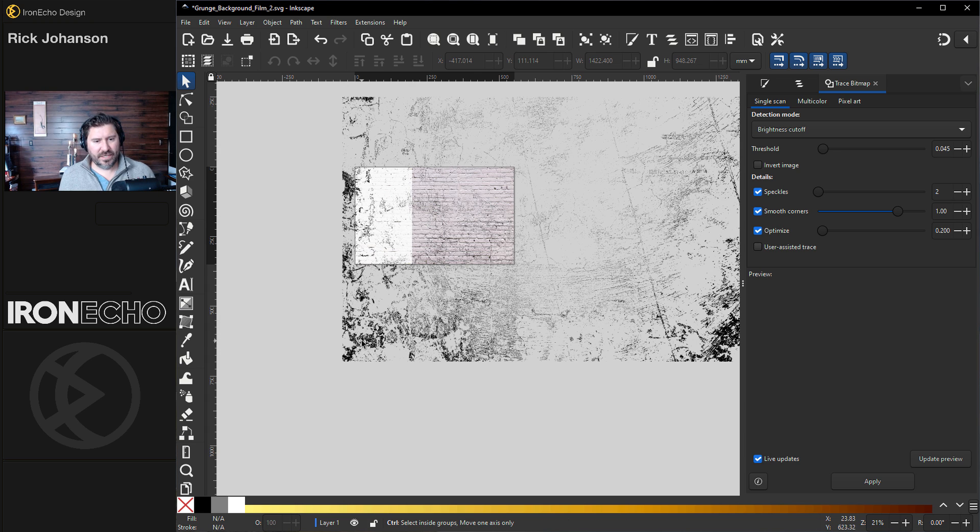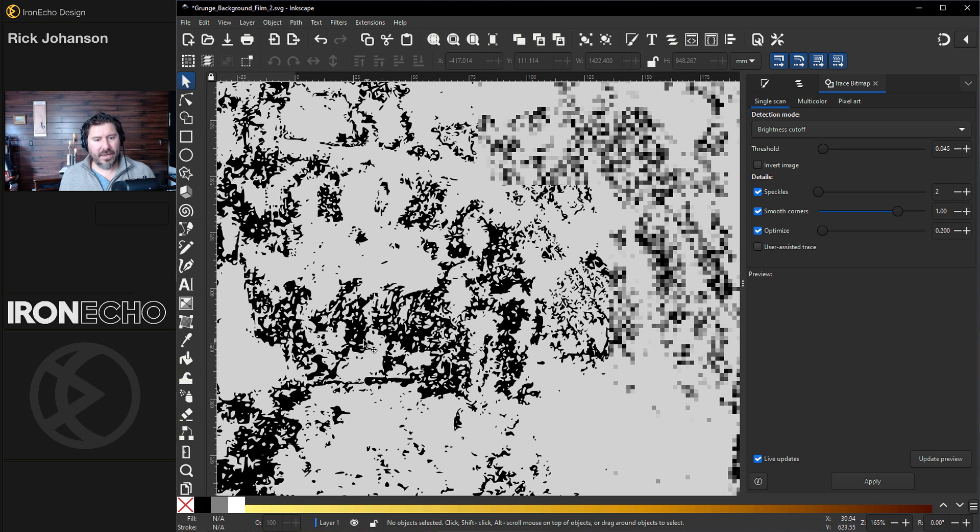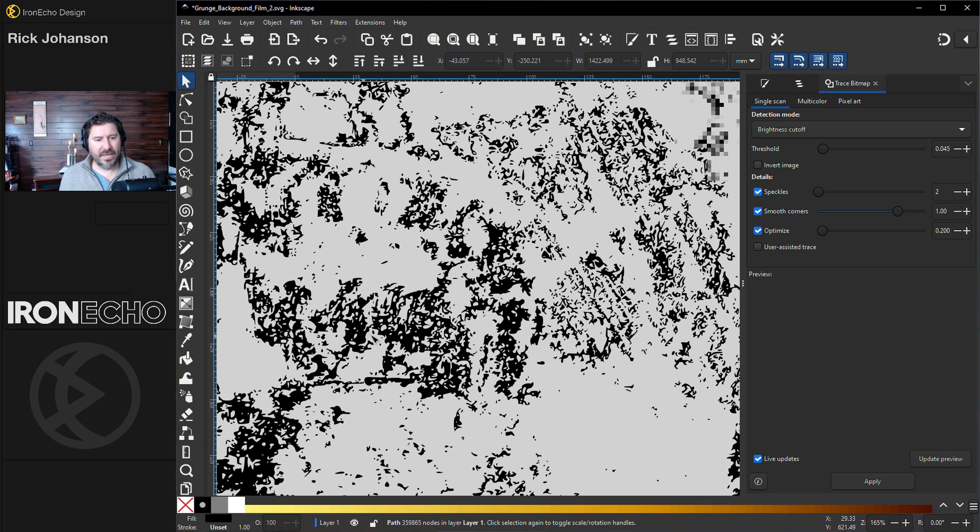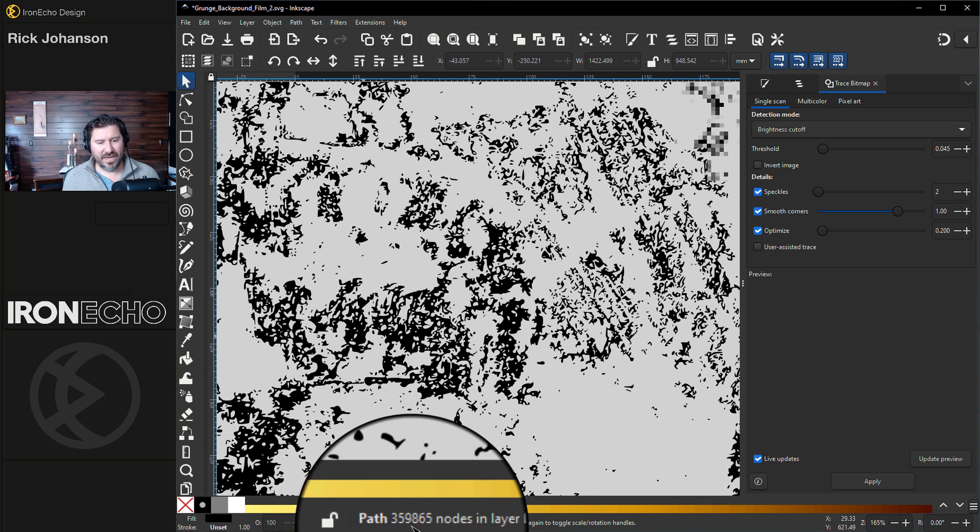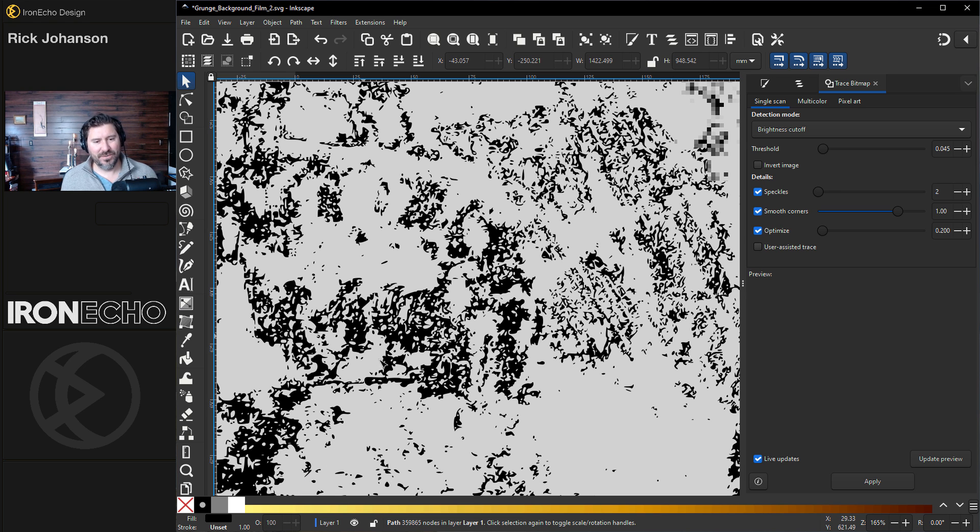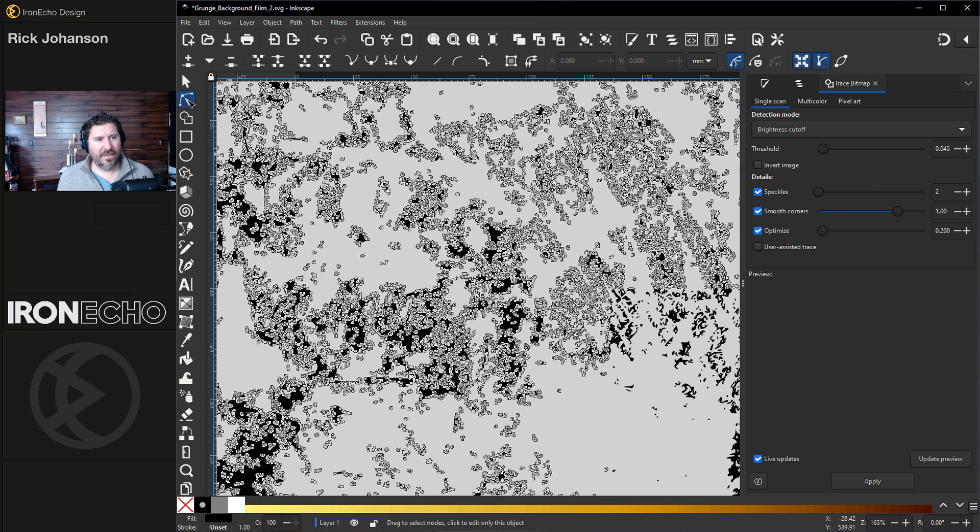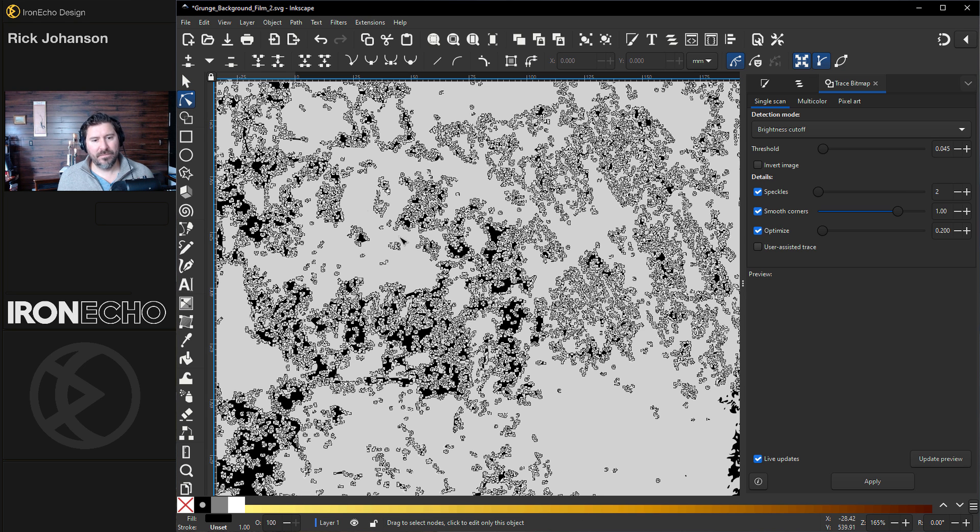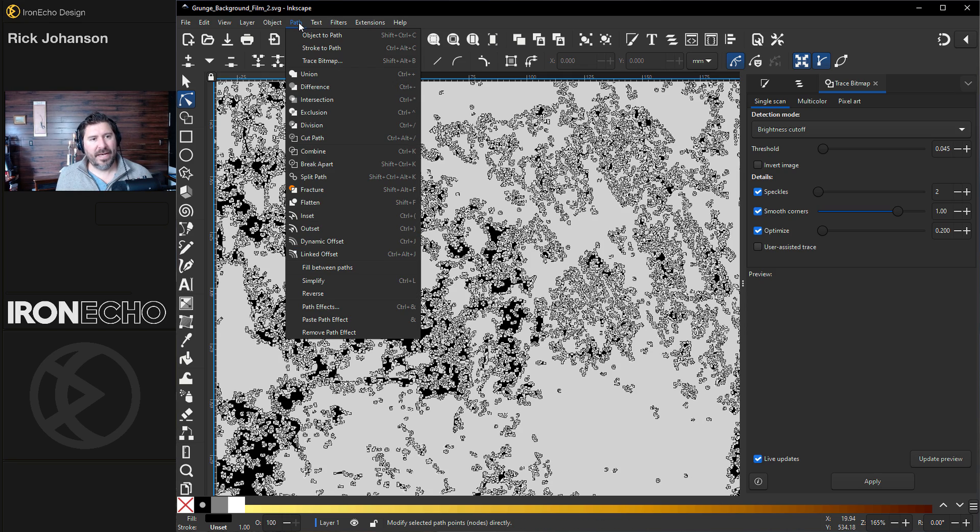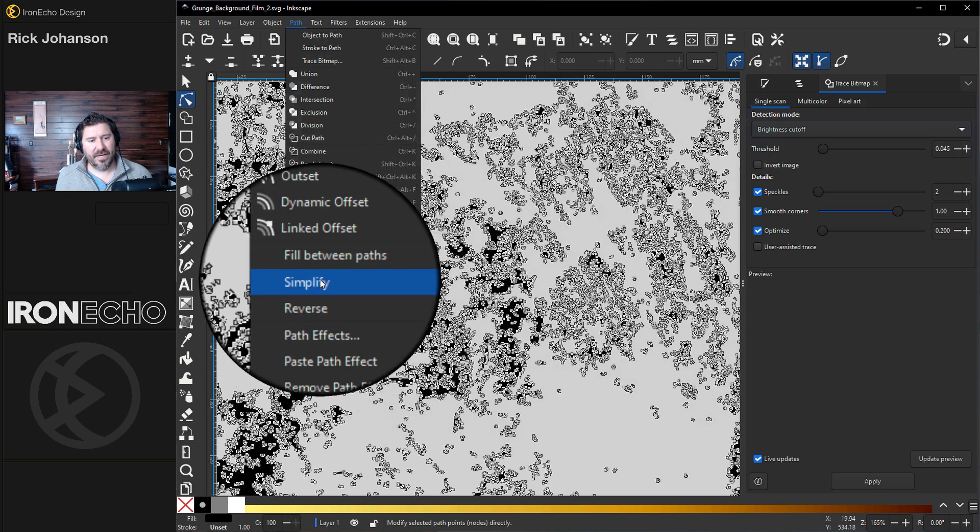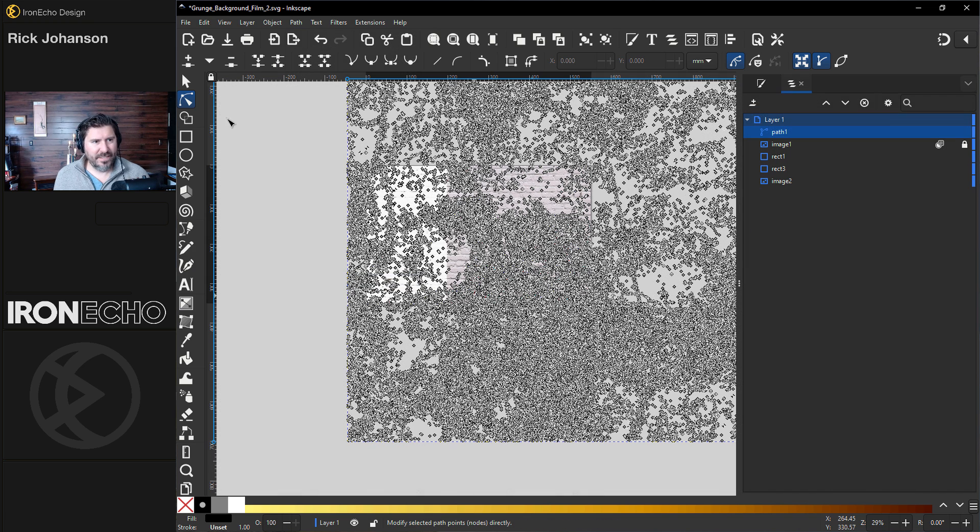To show you what I mean, this distress is actually made up of many, many nodes. It says 359,000 nodes. And if I go to Edit Paths by Node, there they are. And one simple trick we can do to reduce the number of nodes is go up to Path, Simplify. OK, it did it.